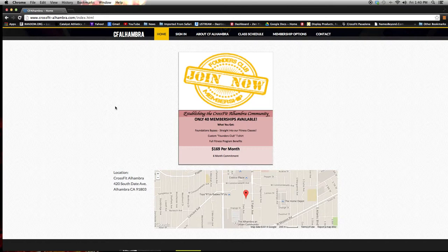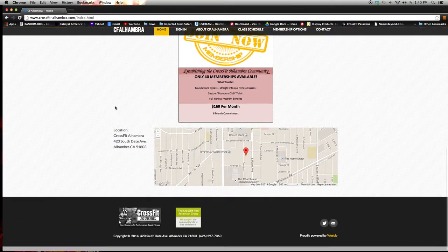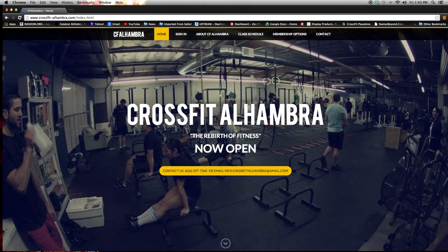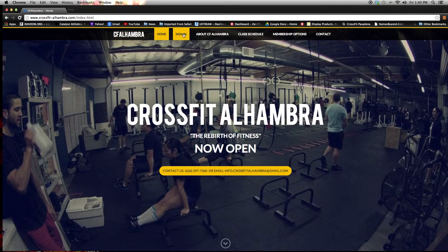We're going to start by being on our website, crossfit-alhambra.com. You'll notice the big header page. In the menu bar we have a new link called sign in.